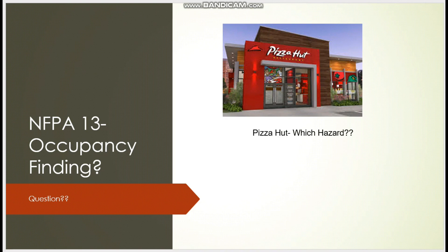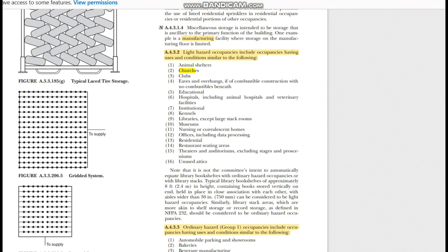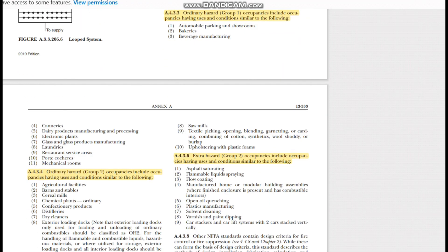Here is an interesting question: you are designing a Pizza Hut building. It has a very large seating area. NFPA 13 lists restaurant seating areas under light hazard, so you might say Pizza Hut is light hazard — but that is wrong. You have to look at the complete building, not just one part. Pizza Hut also has a cooking area and a restaurant service area where all the cooking happens.